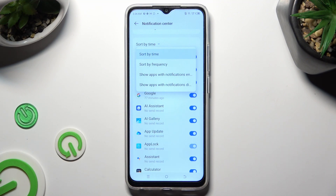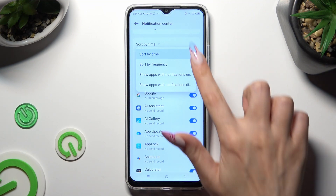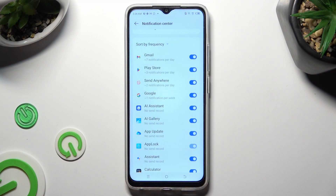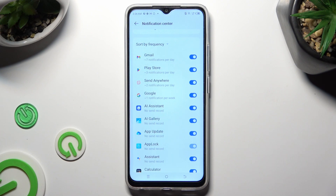and click on the best option for you. In my case, Sort By Frequency. Following that, just click on the blue switch next to one of your apps from which you want to disable notifications. In my case, Google Play Store.